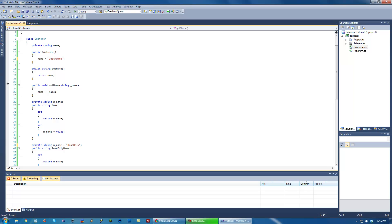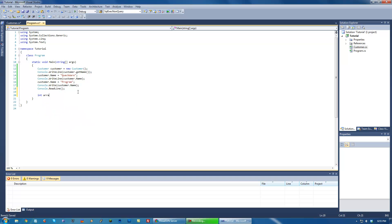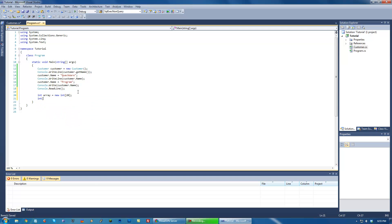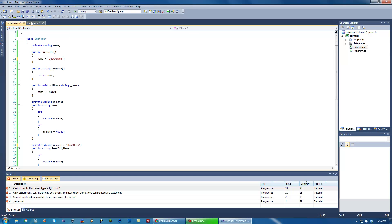But say we want to have index properties. Now, index properties is kind of similar to, say, if you create an int array of size 20, and then you do array 2. So say we want to access the second element in our customer class, then we would have to have an indexed array of it, or have an index property. So in order to do that, let's go ahead and go back to our customer.